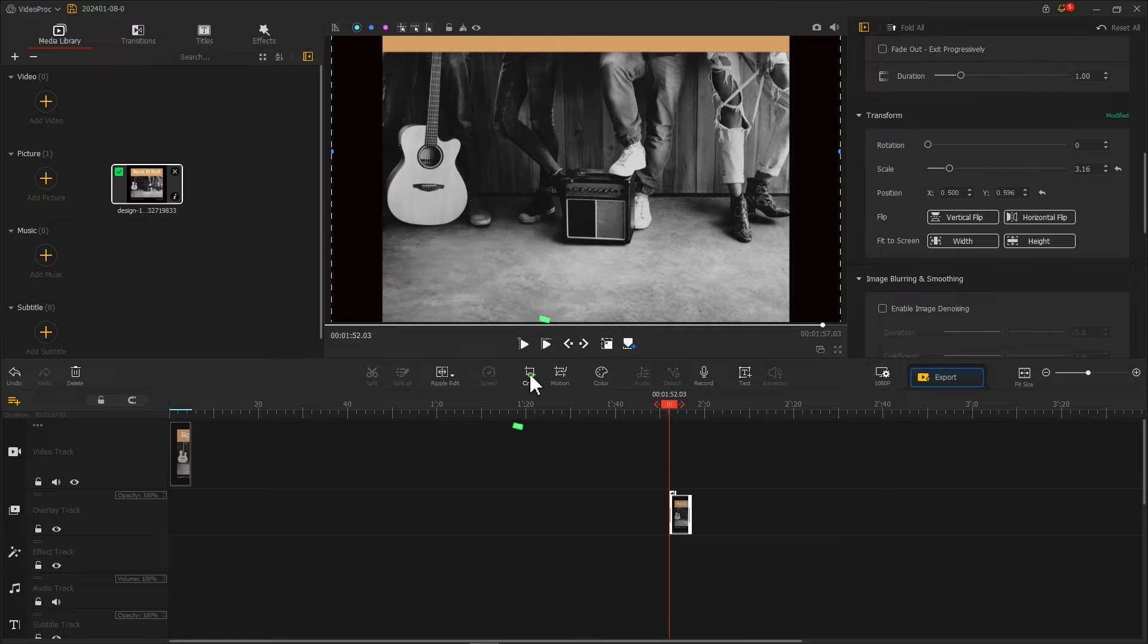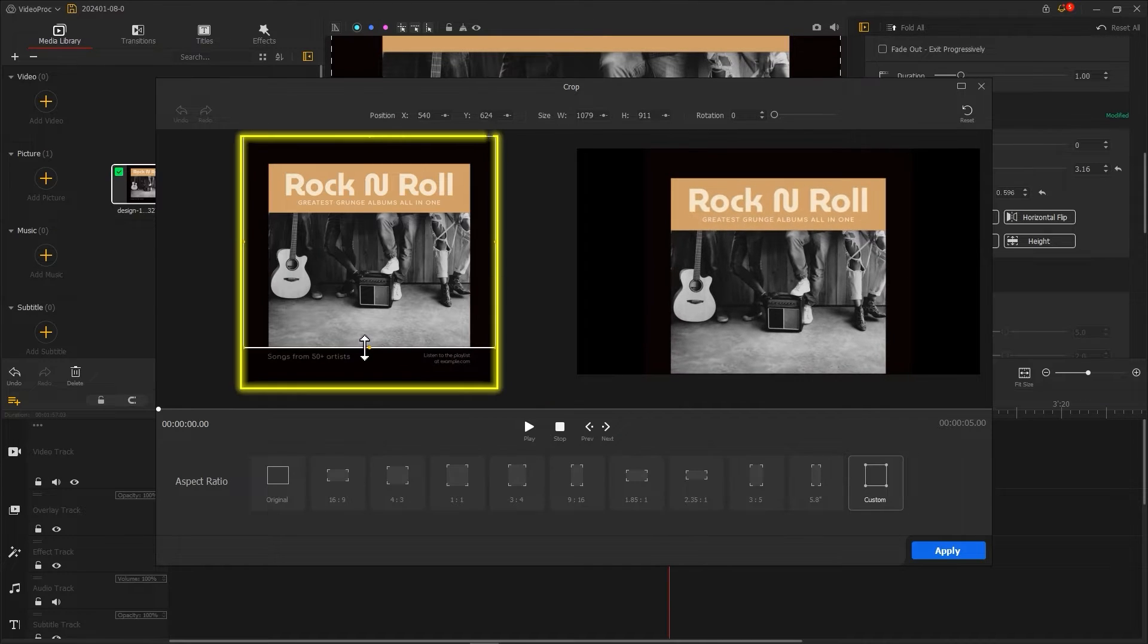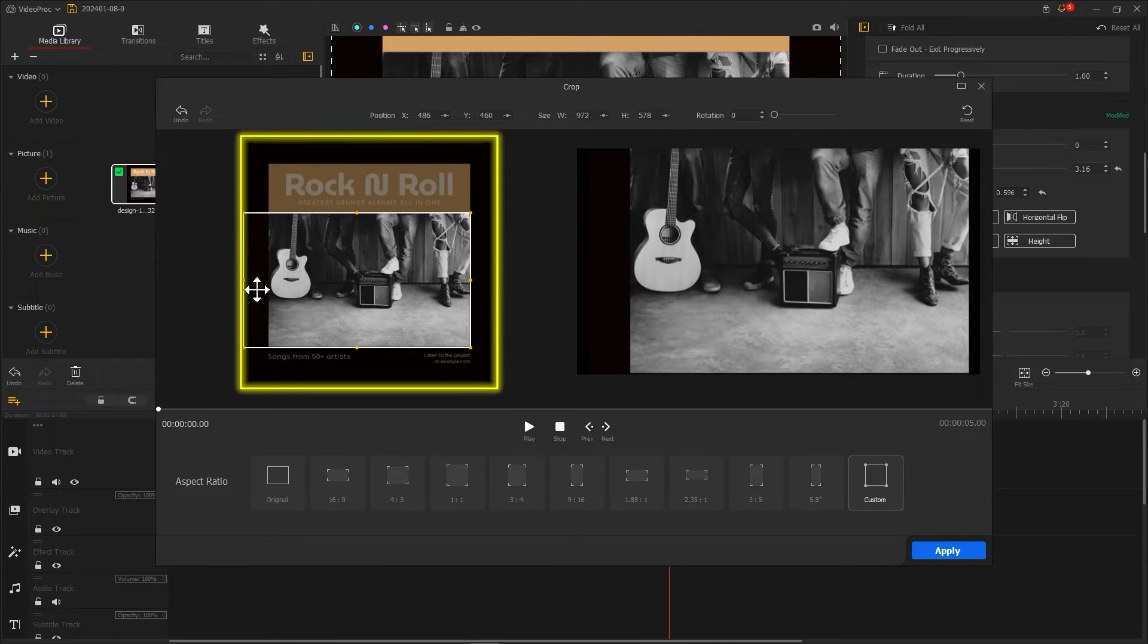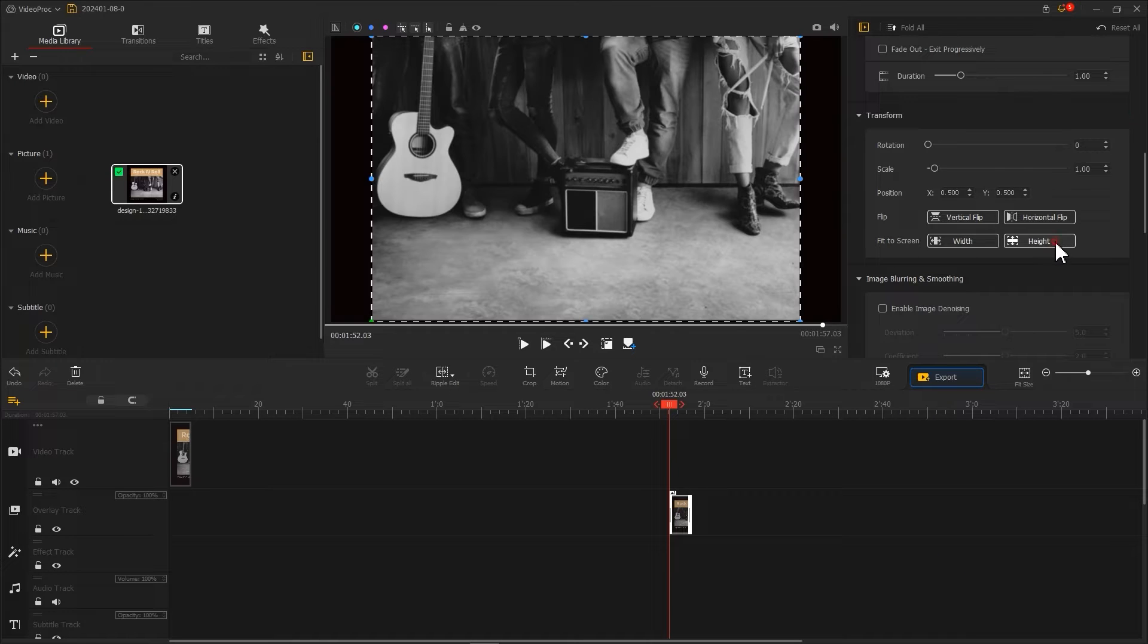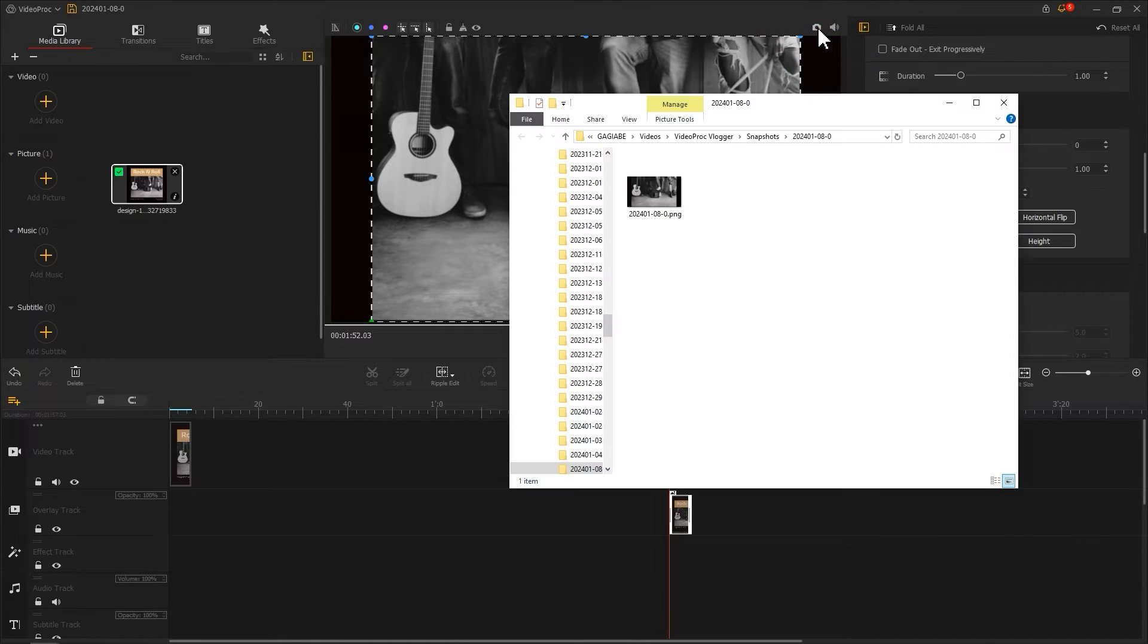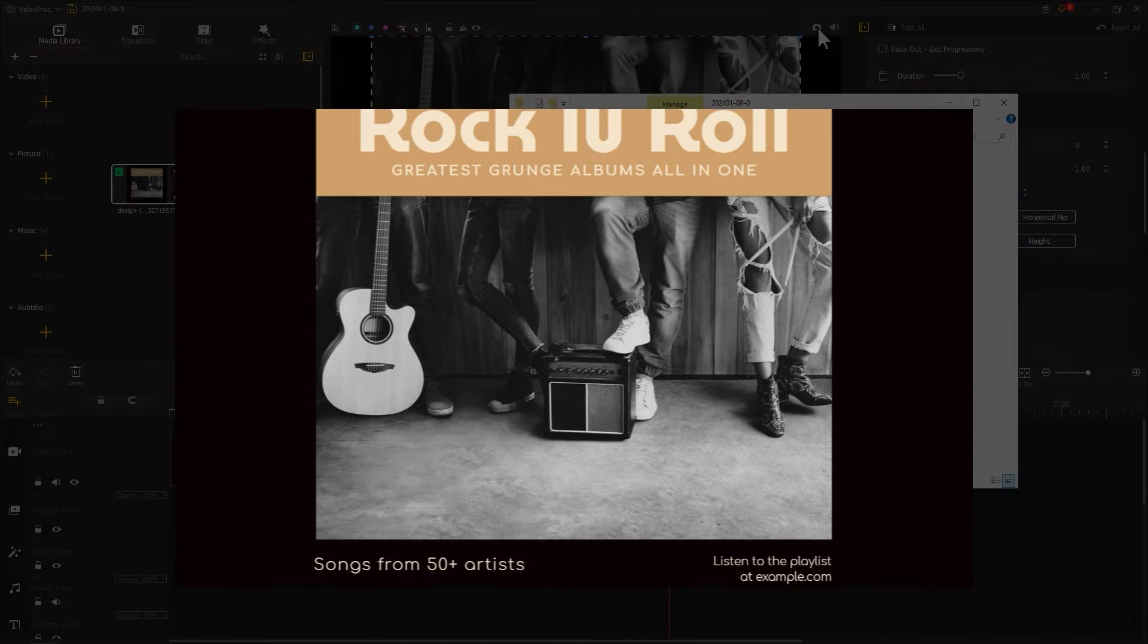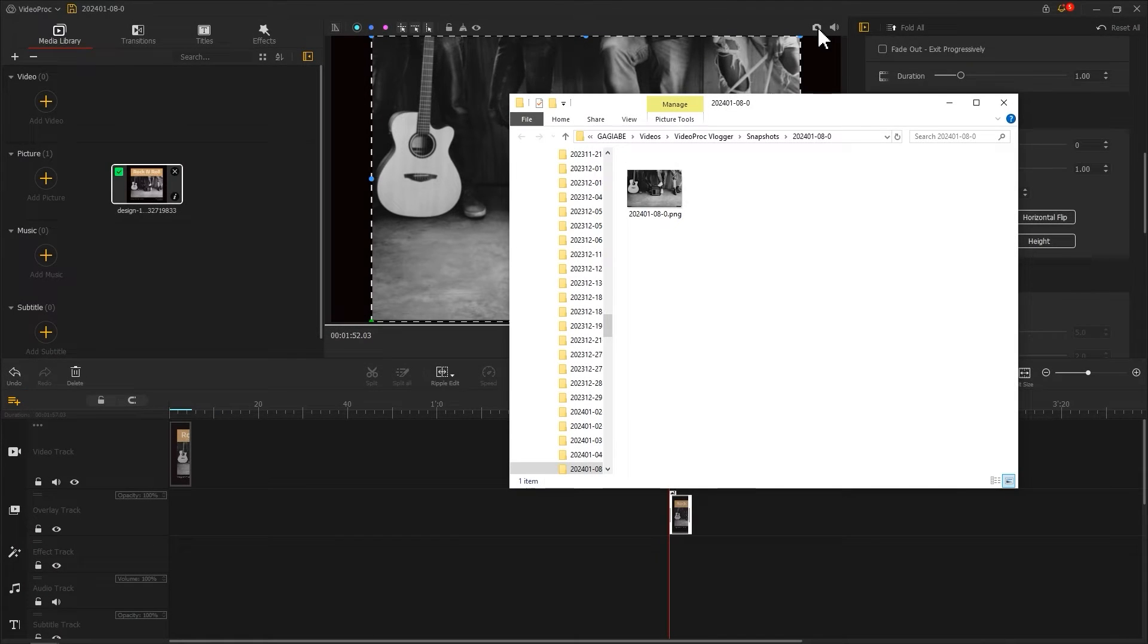Then click here to enter the crop interface and crop the album cover like this. Click apply to return to the main interface. Then take a screenshot of the screen to get a cover picture. Of course, you can also use other tools to crop the screen and get a picture.